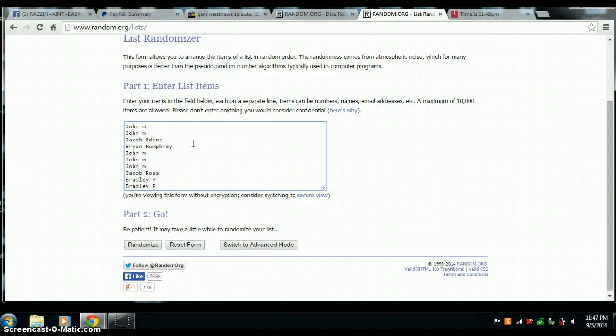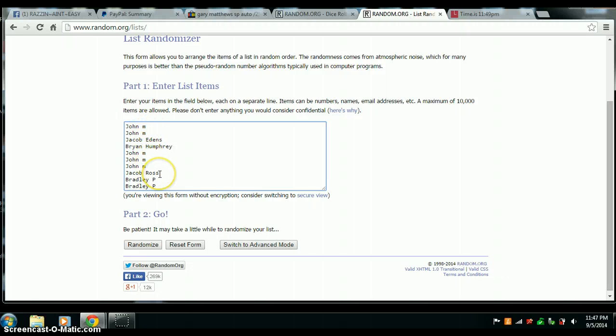Here we go. Ten spots. John 2, Jacob 1, Brian 1, John 3 more, Jacob Ross 1, and Bradley with your last two.